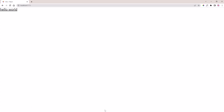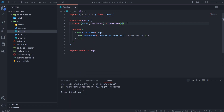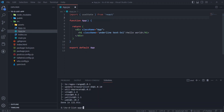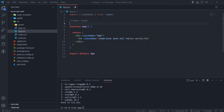In this app we need some icons, so install React Icons. Then in App.js, import the plus and delete icons from React Icons.